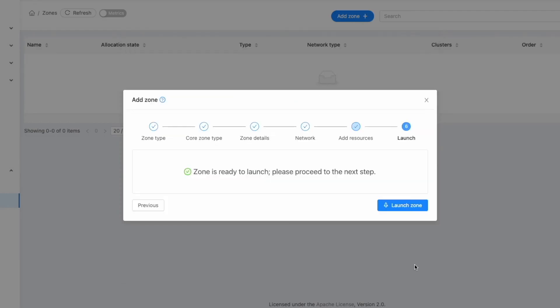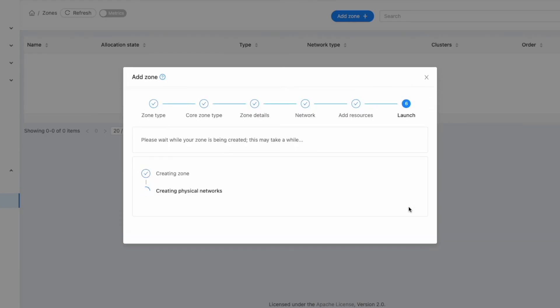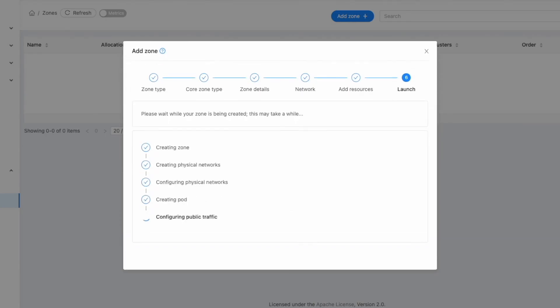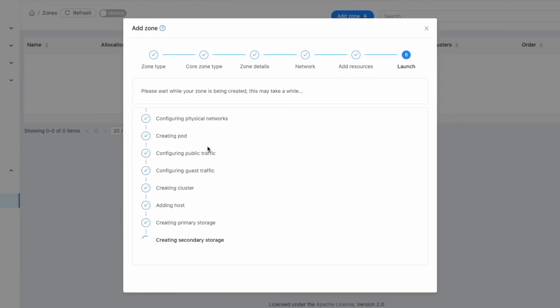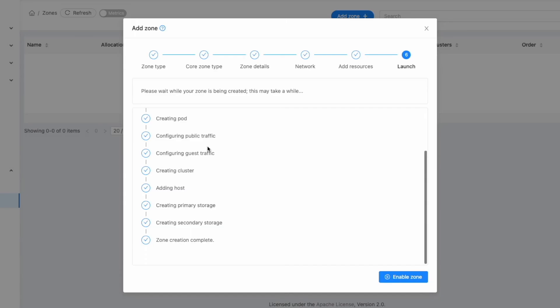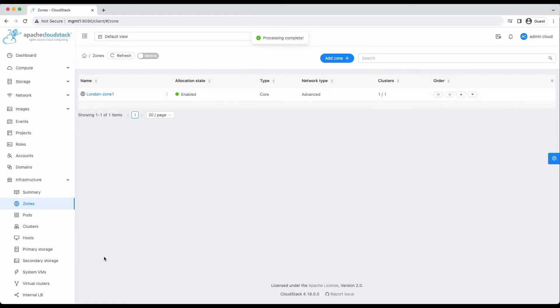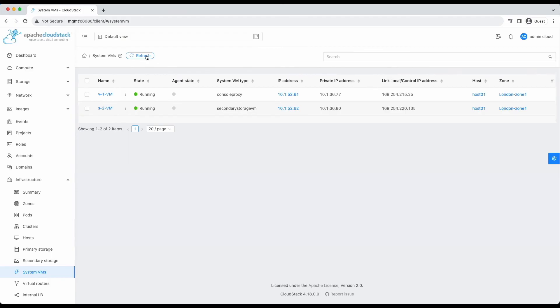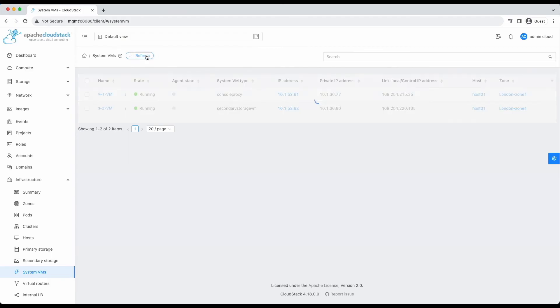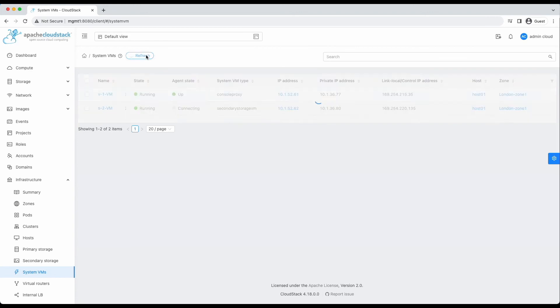Your zone is now set up and ready to launch. Click on Launch Zone to proceed. Once all resources are successfully generated, click Enable Zone. Check the progress as console proxy VMs and secondary storage VMs are being set up. When the system VMs are operational and the agent state indicates up, your CloudStack cloud setup is complete and ready for use.